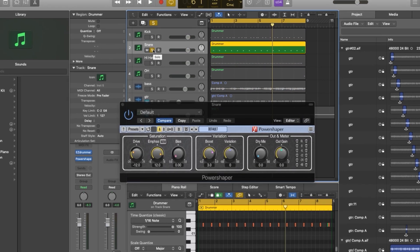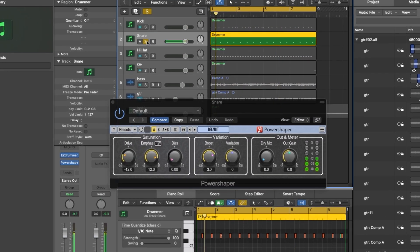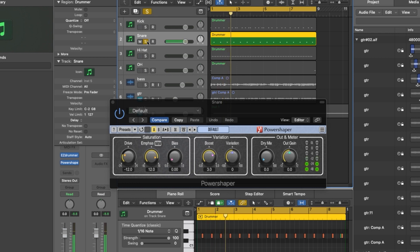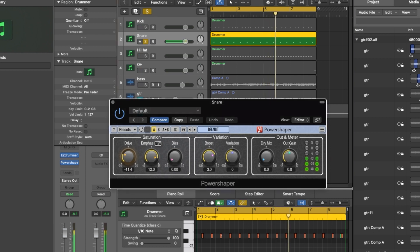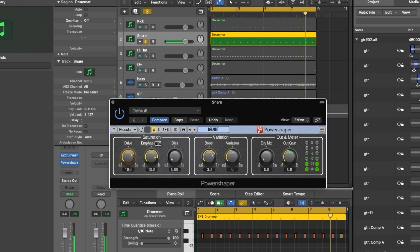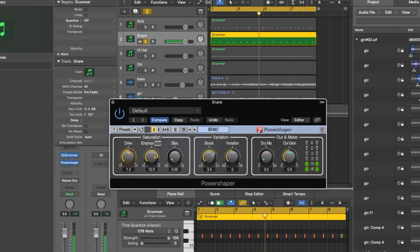So let's have a quick listen to the snare drum dry. So what I'll do is I'll start pushing up the drive just so you can get a sense of the saturation. As I've said, the algorithm automatically adjusts the makeup gain but there still is a bit of an increase. I'm going to show you a bit later how we can compensate for this.